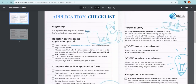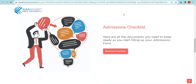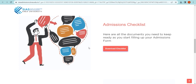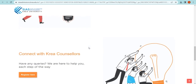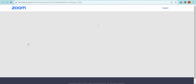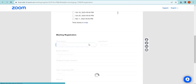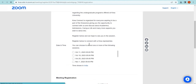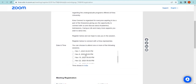We understand that applying for a university can be both challenging and overwhelming, but rest assured we're here to help you every step of the way. You can register here for a session to connect with our university counsellors every Wednesday at 5pm through the admissions season.